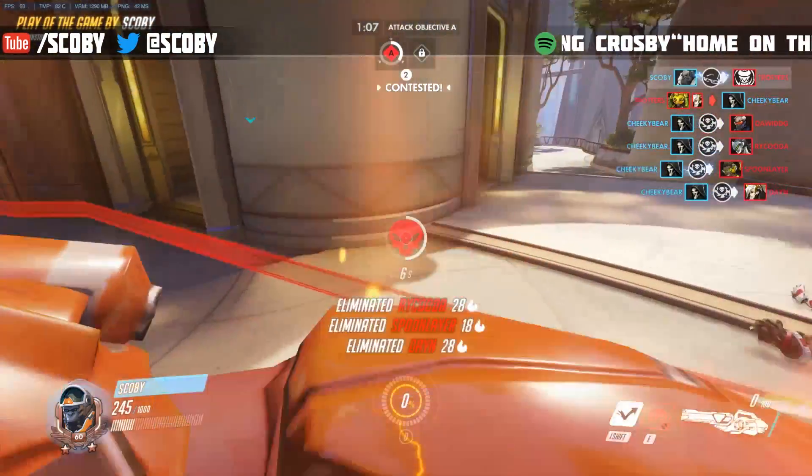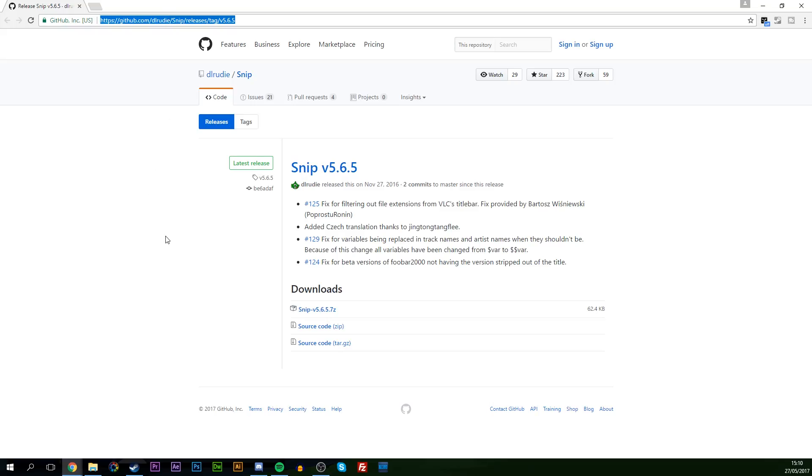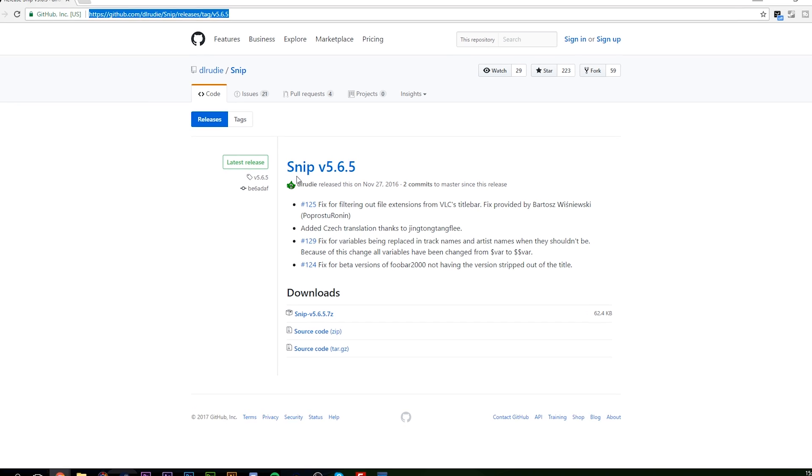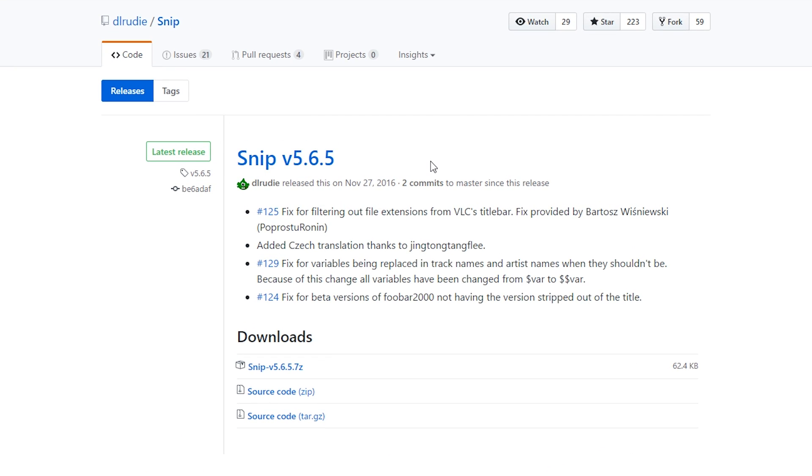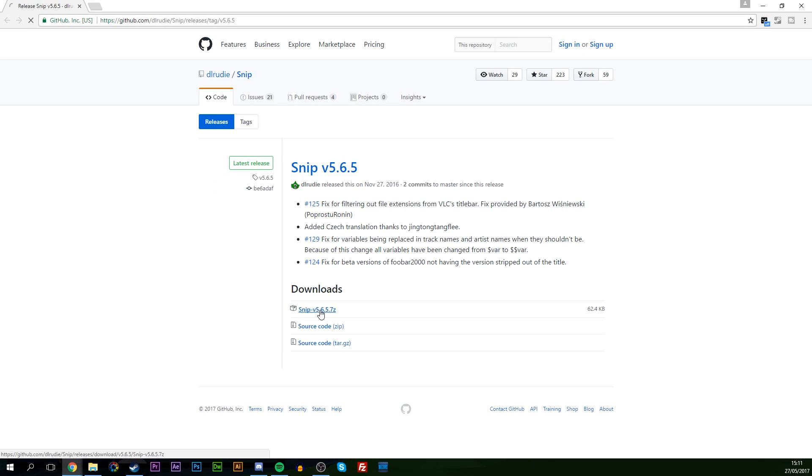Let's jump right into this. The first thing I want to do is come to this link. Links are always in the description down below. We're going to be downloading an application called Snip which we're going to be using to actually create our text scrolling effect. What you're going to do is download the top version of Snip here, which is version 5.6.5.7. Download whatever the latest version is and we're ready to start going.